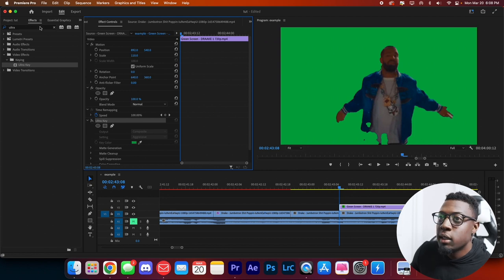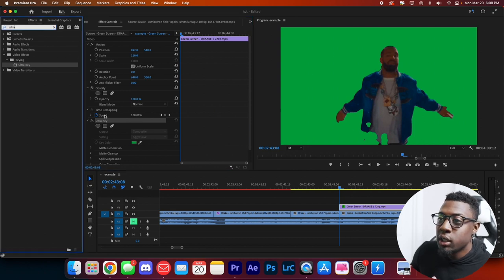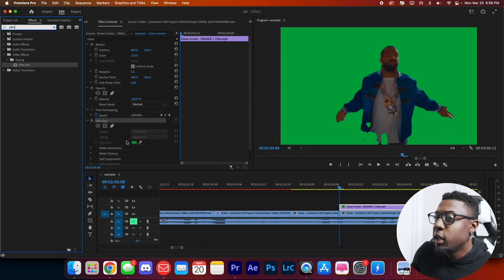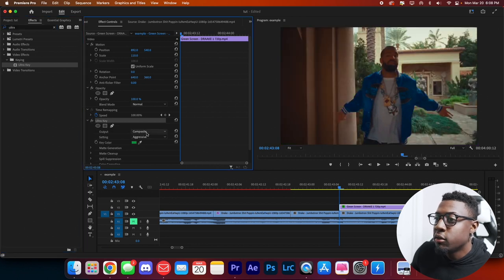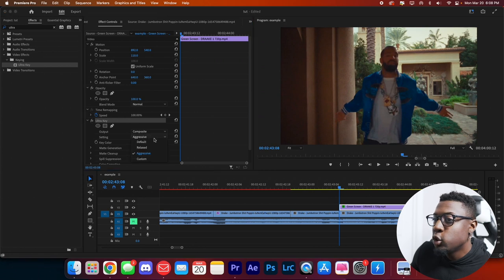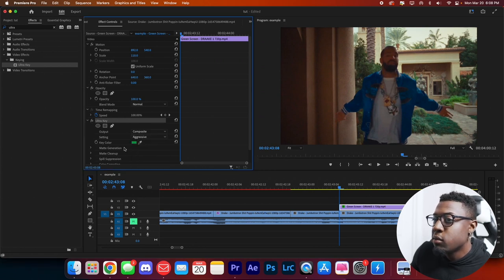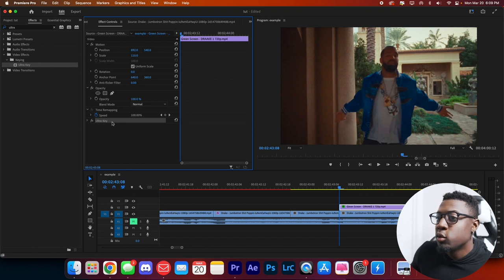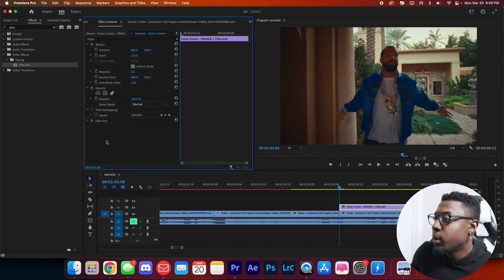Use the Ultra Key effect — if you see a green screen, type 'Ultra Key' in your effects panel, drag it on, and use the eyedropper tool to click the green. You can change your settings from Default to Aggressive if there's still some lining. If it's still too much, right-click, copy, and paste the effect and those artifacts will go away. For the transition, we'll use the freeze frame and rotoscope transitions built into the Music Video Essentials preset pack — about 15 to choose from, all drag and drop.